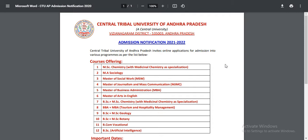Integrated courses are also available: BSE plus MSE Chemistry with Medicinal Chemistry Specialization, Management — BBA plus MBA integrated courses, and Tourism and Hospitality Management Specialization.